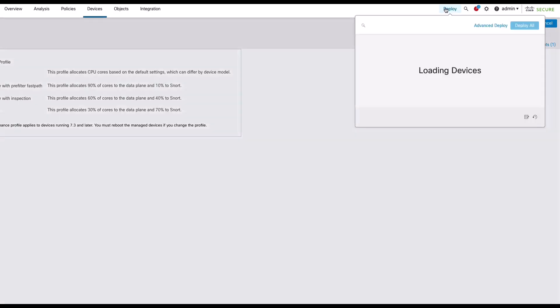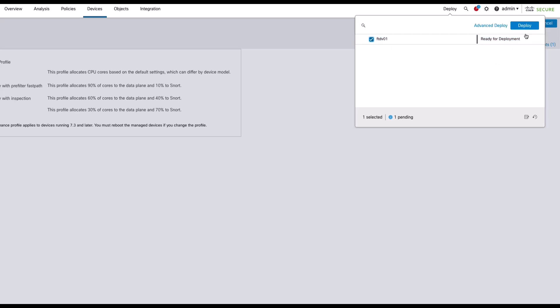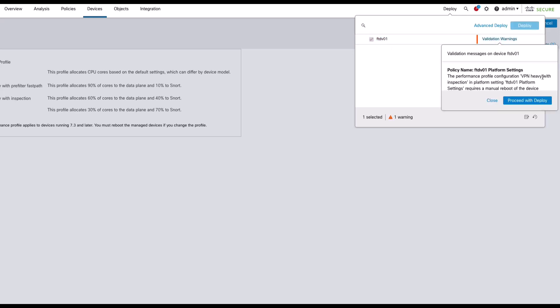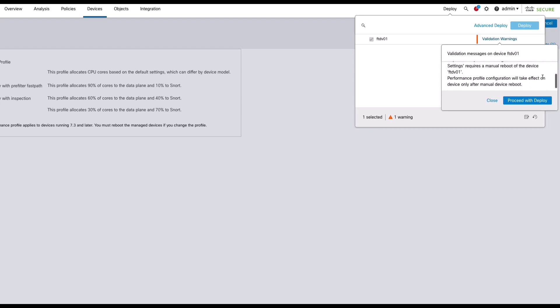Now in the deployment menu, there will be a validation warning noting that the configured profile will only be applied once the device is manually rebooted. Click proceed with deployment and wait for the deployment to complete.